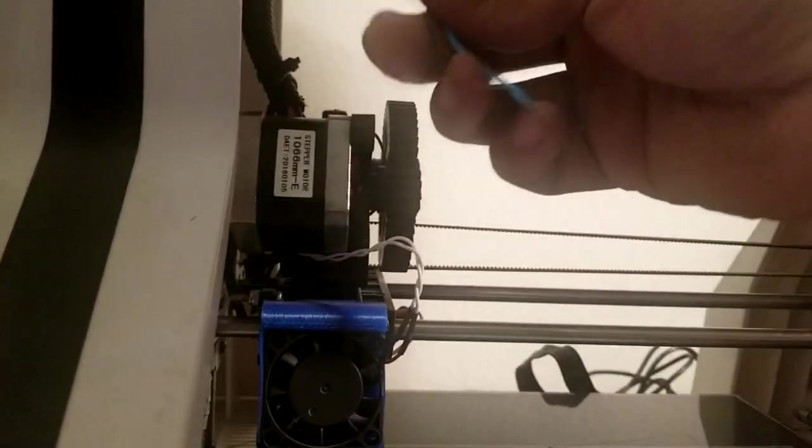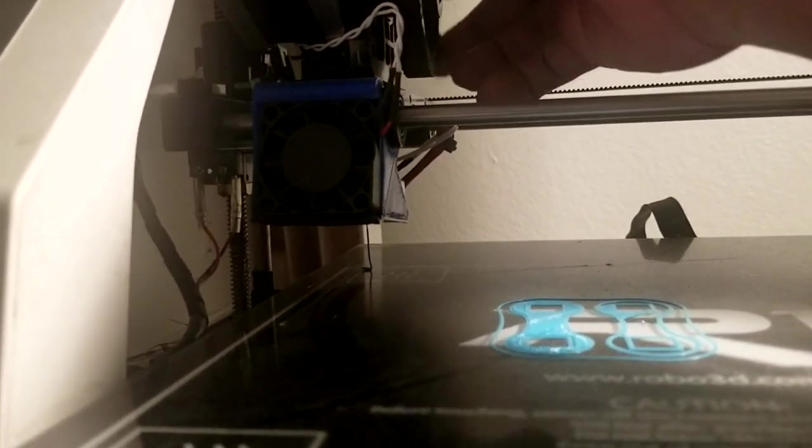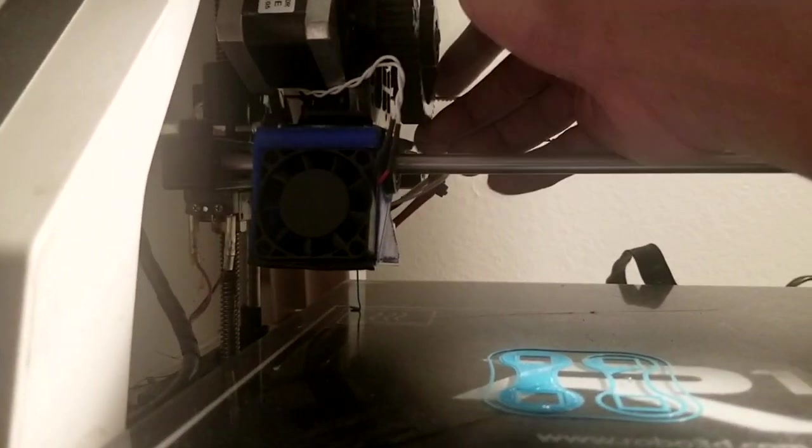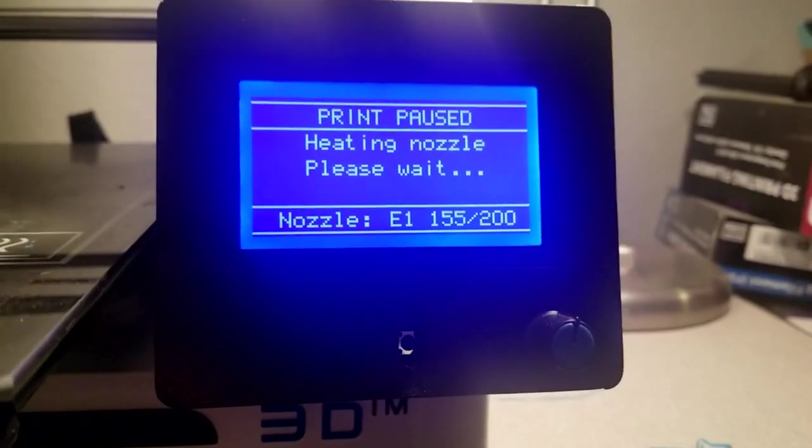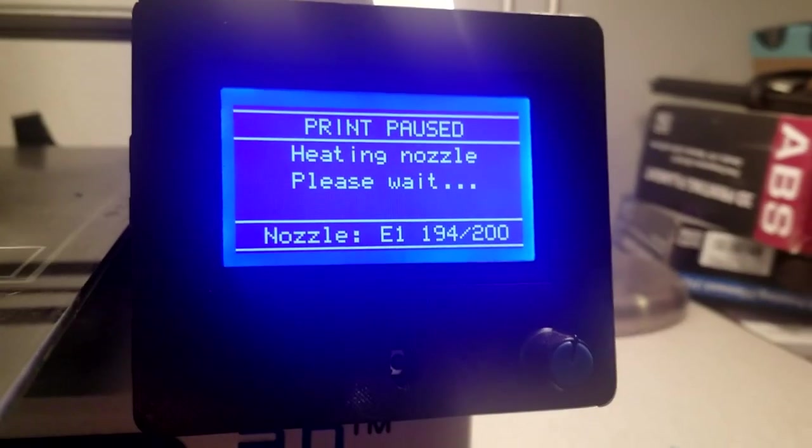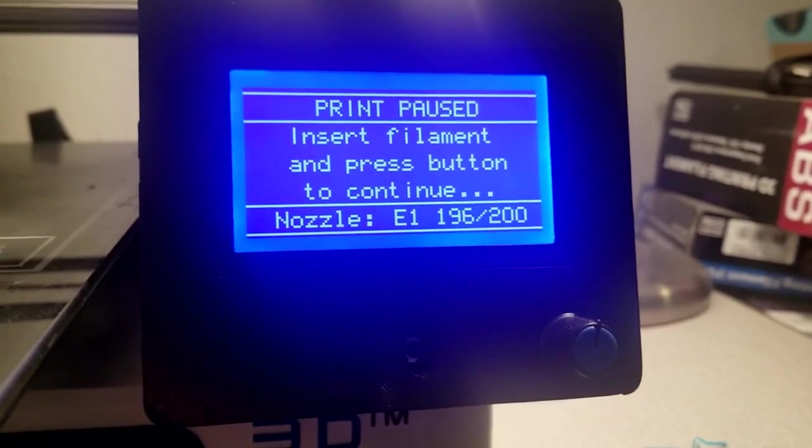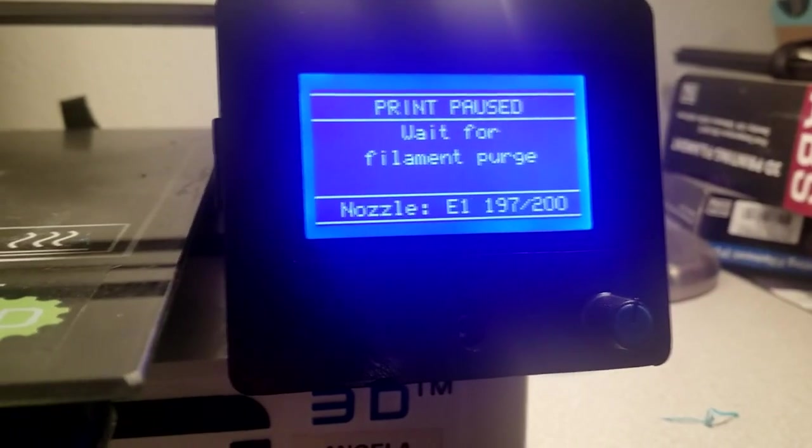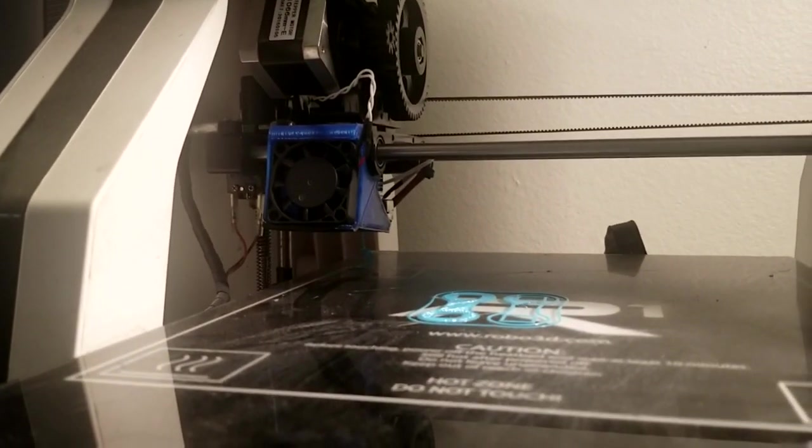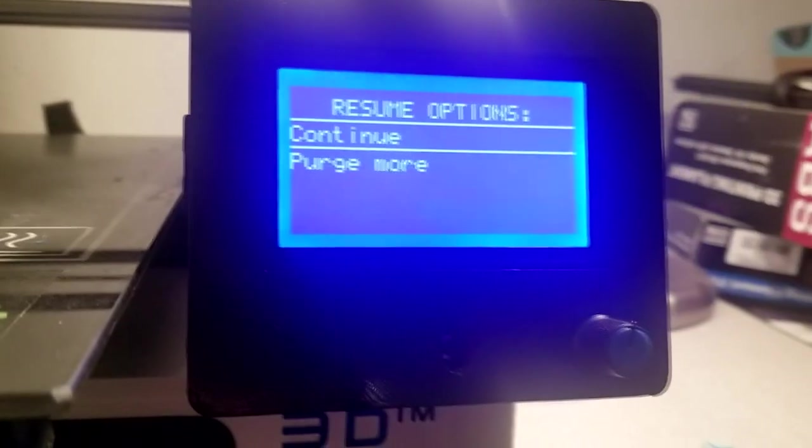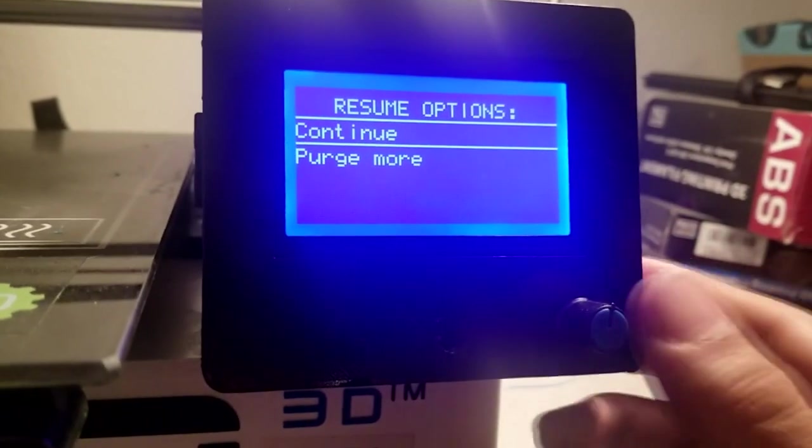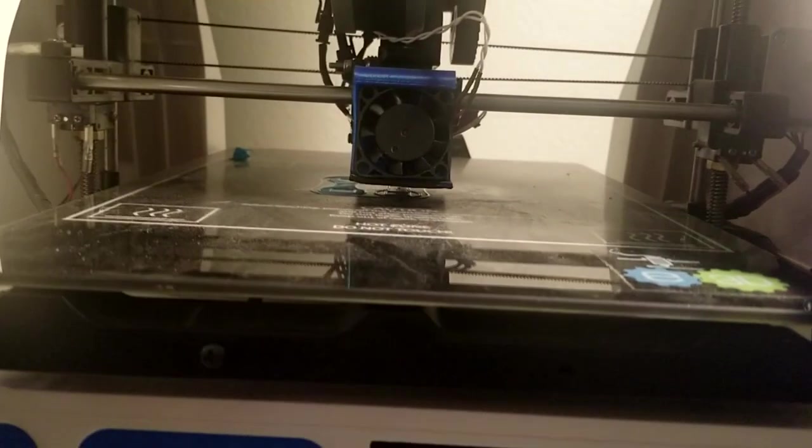And so now, I'm just going to use the same filament here, of course. So now I've just changed the filament back to the same filament. I'm going to hit press button to heat nozzle. So now it'll heat back up. And so I already inserted the filament. Wait for filament purge. So now I purge the filament a bit. And then you either purge more or continue. And we're going to continue. And it goes right back to printing.